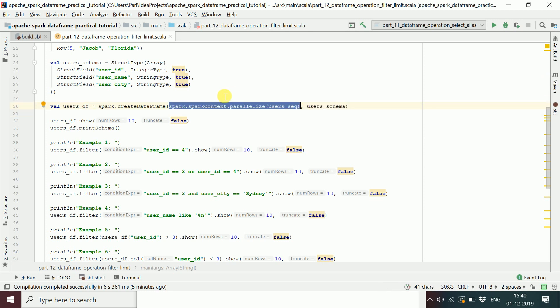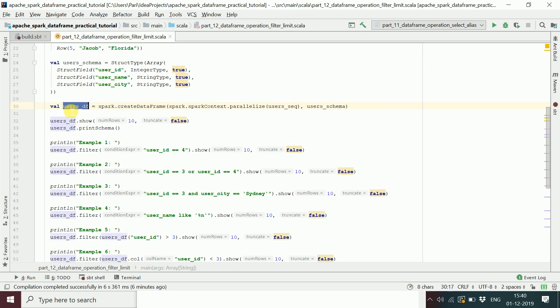To create the DataFrame, use sparkSession.createDataFrame(). You pass the RDD — created by parallelizing the sequence of Row objects — along with the schema, and you get back a DataFrame on which you can perform multiple operations.